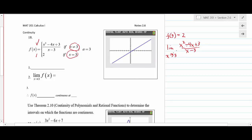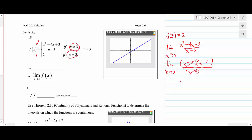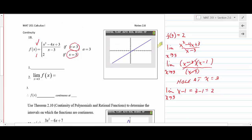The numerator factors as (x - 3)(x - 1). After cancellation, we're left with (x - 1). So the limit as x approaches 3 of (x - 1) is just 3 - 1 = 2. The key result: f(3) = 2 and the limit equals 2 as well.